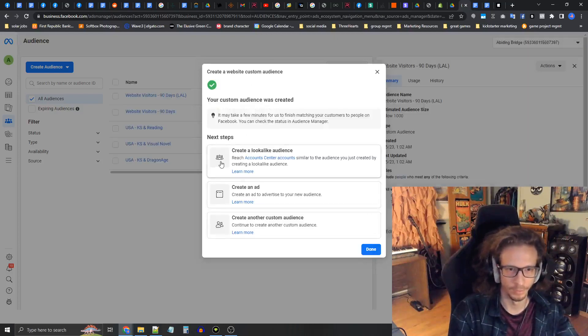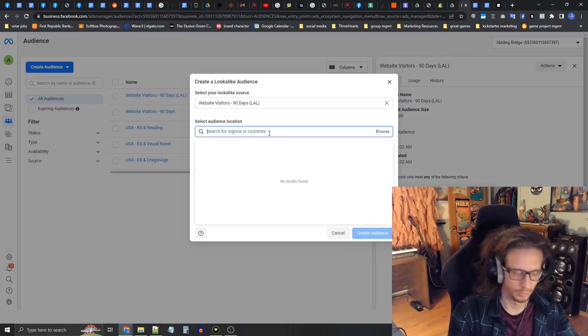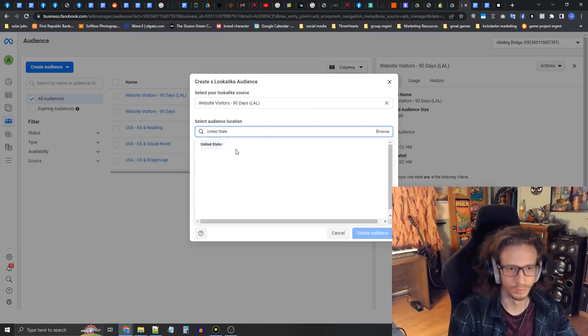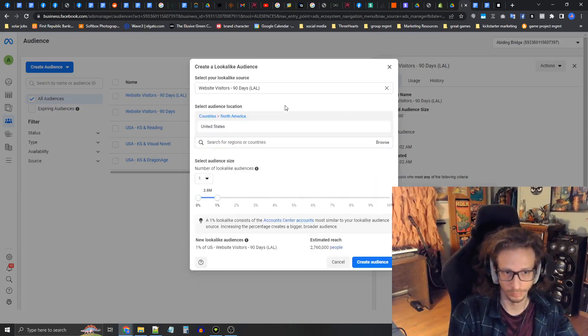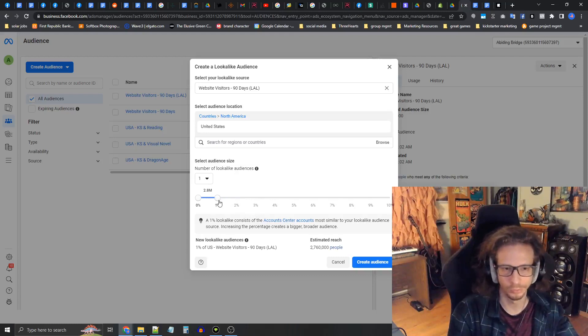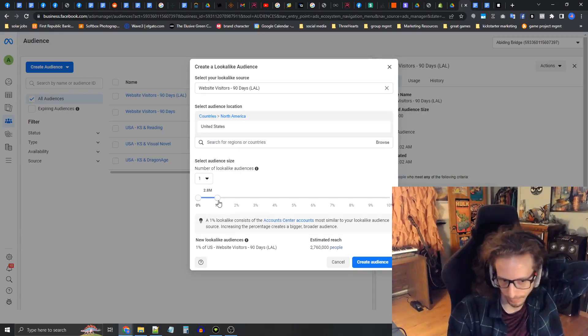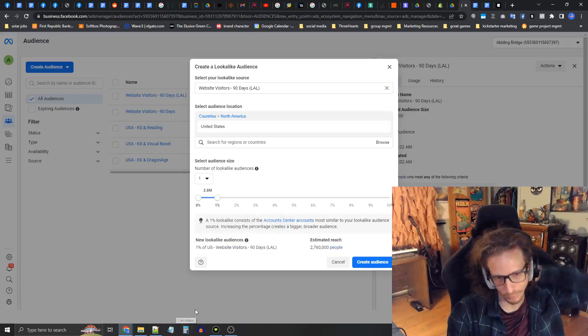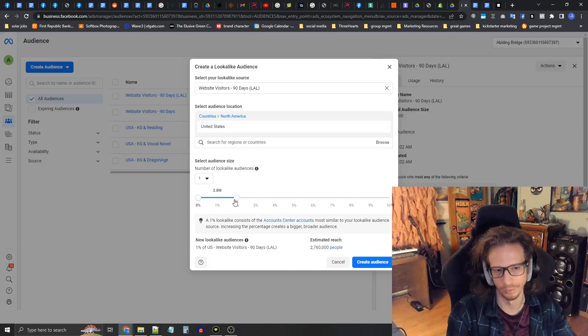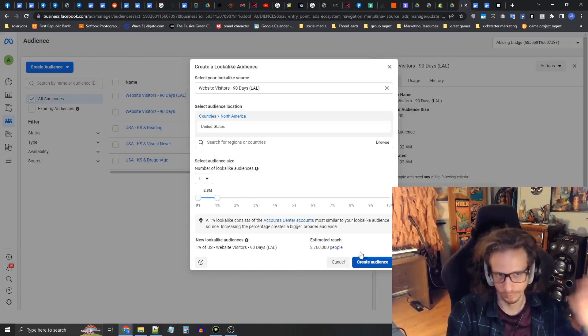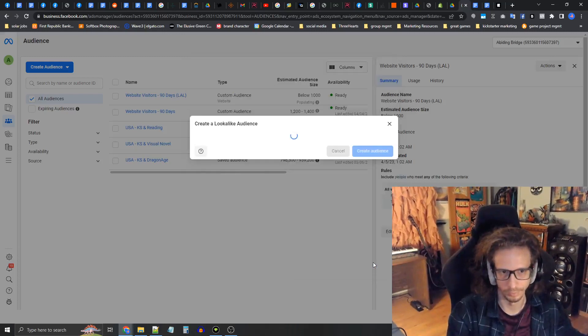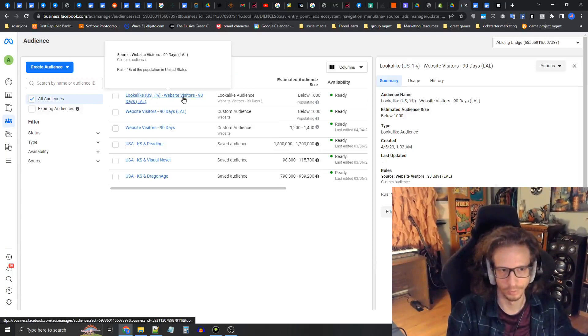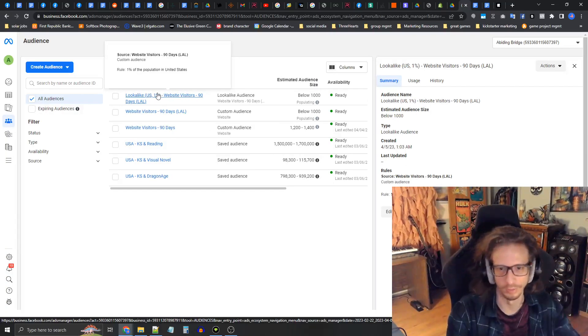Now we want to press create a lookalike and select the location for this new lookalike as United States. We only want to use one percent, that's fine, 2.8 million. If you're going to spend more than twenty thousand dollars on this, maybe you can try doing a two percent. I don't really recommend going above one or two percent. One percent is fine. Now I'm going to press create audience. It's just going to be called lookalike US one percent. It automatically generates the name for you.